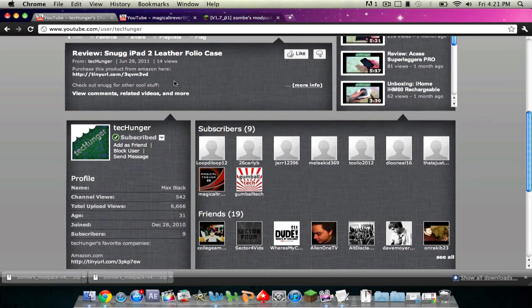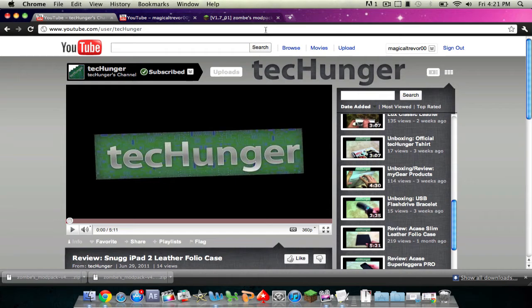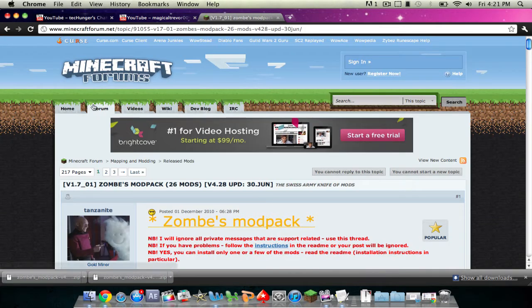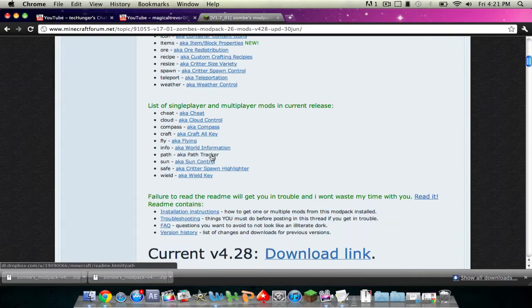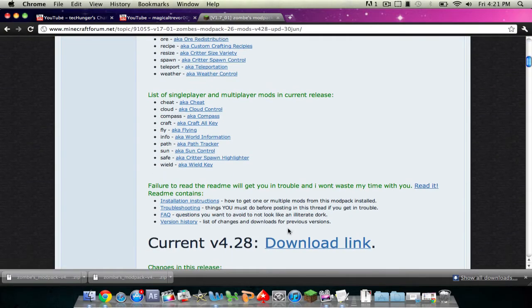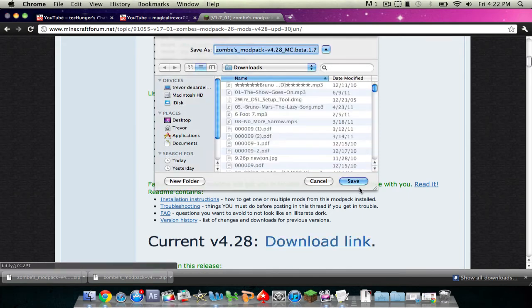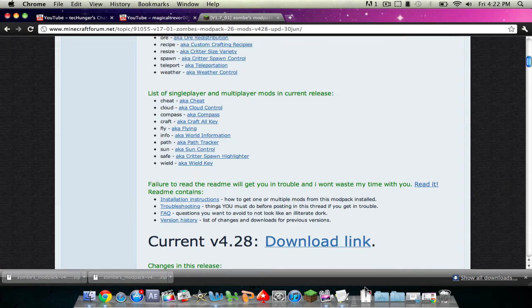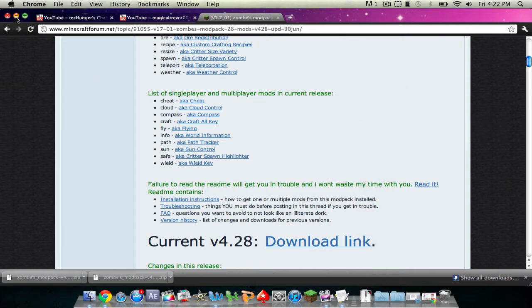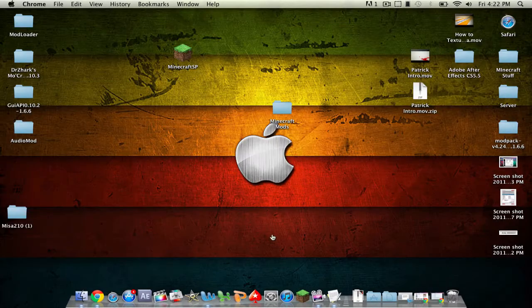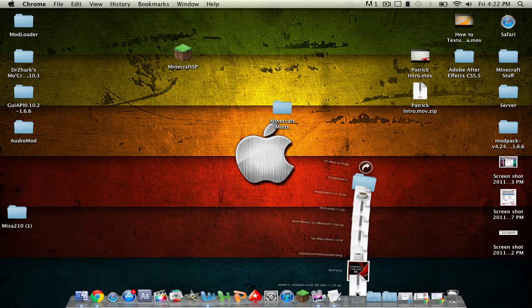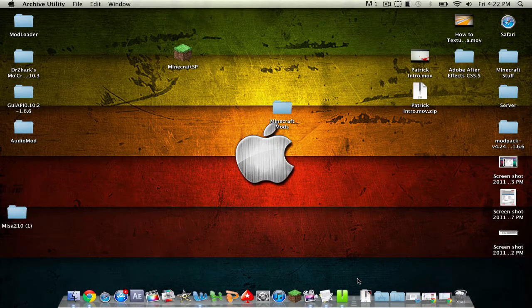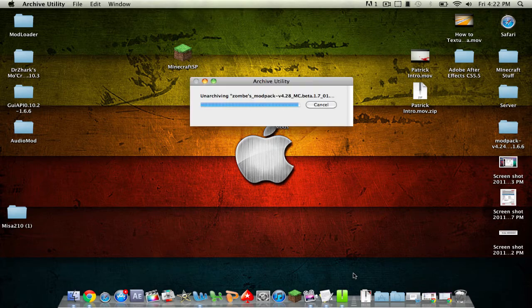Now you're just going to want to go ahead and download the Zombes fly mod. So just on this link I'll give you in the description, just click on download link and then click save right there. And then once you've done that, you will have it in your downloads folder. So just click on that zip file and it'll unarchive.